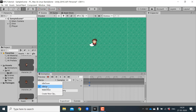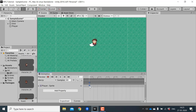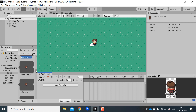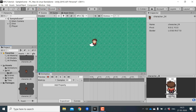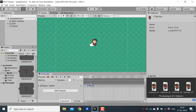Now I'll create the walk_up animation. For walk_up we need sprites from character_24 to character_27. Bring them in and just like before change the sample rate to 6 and hit play. You can see that it is animating correctly.